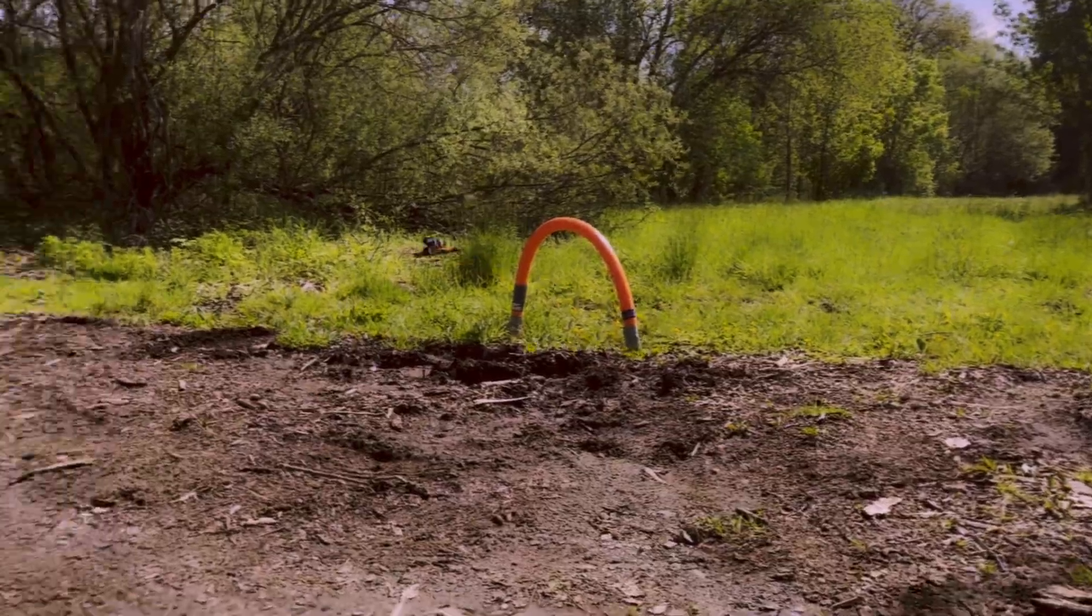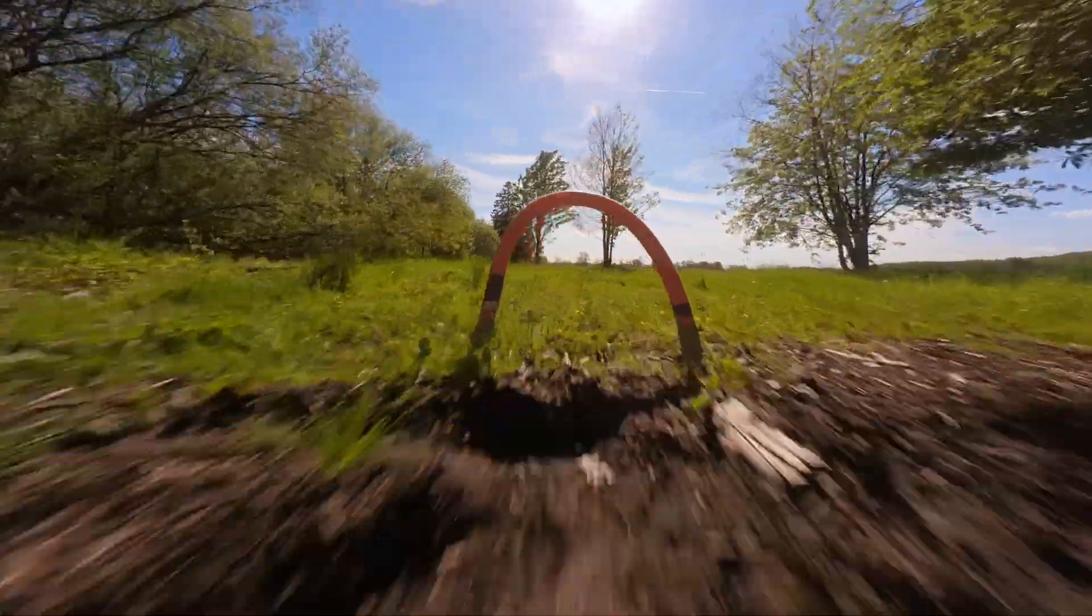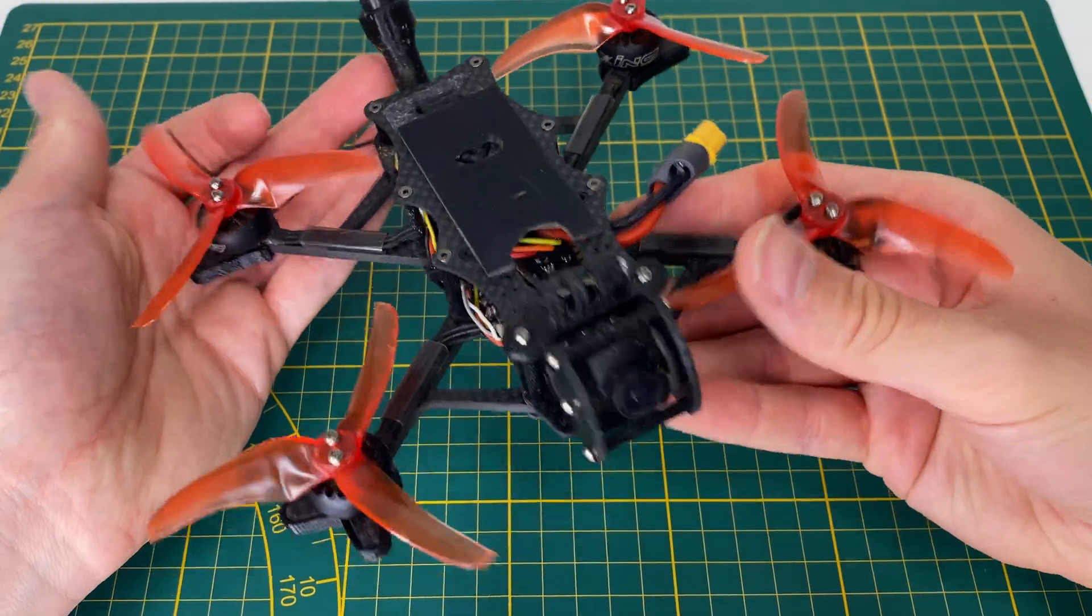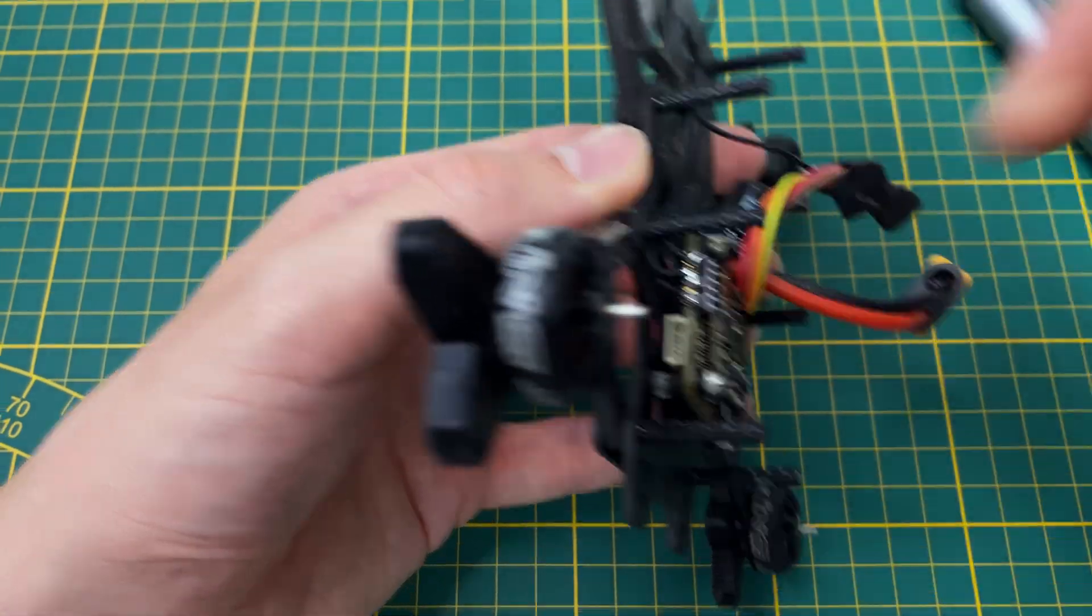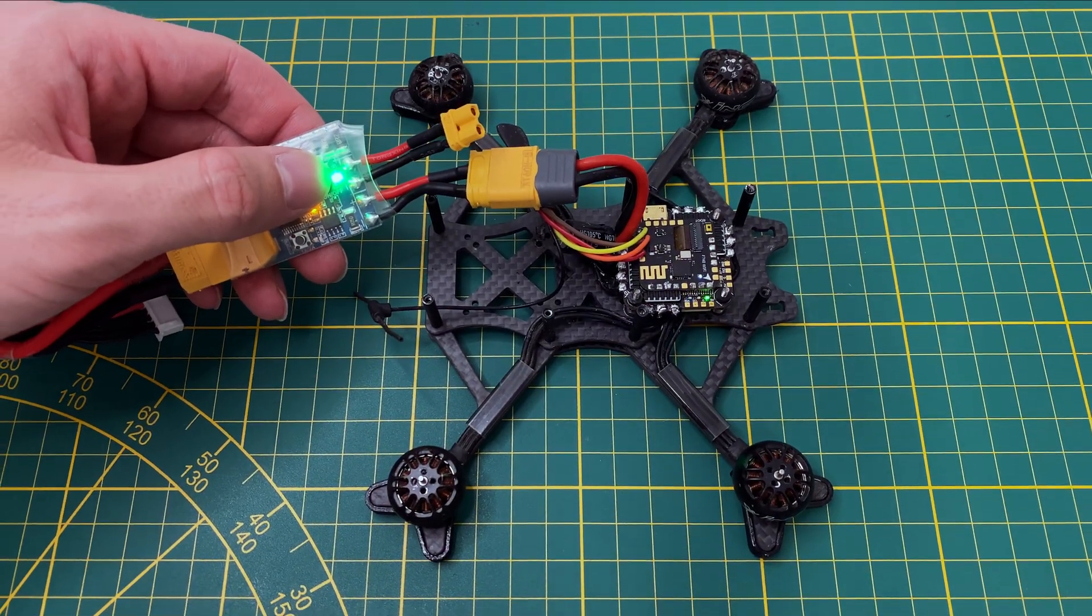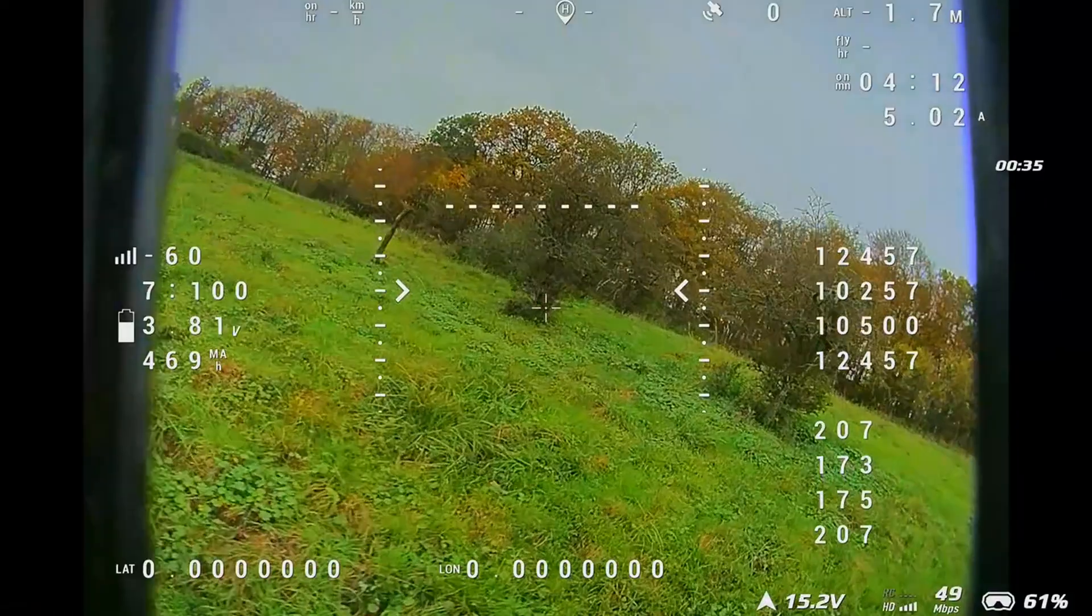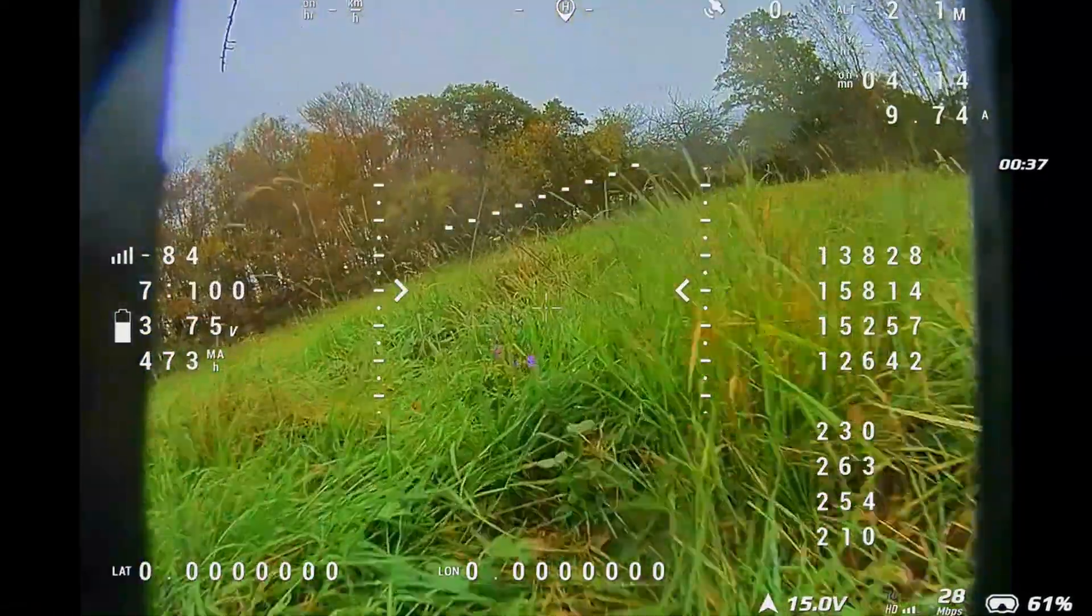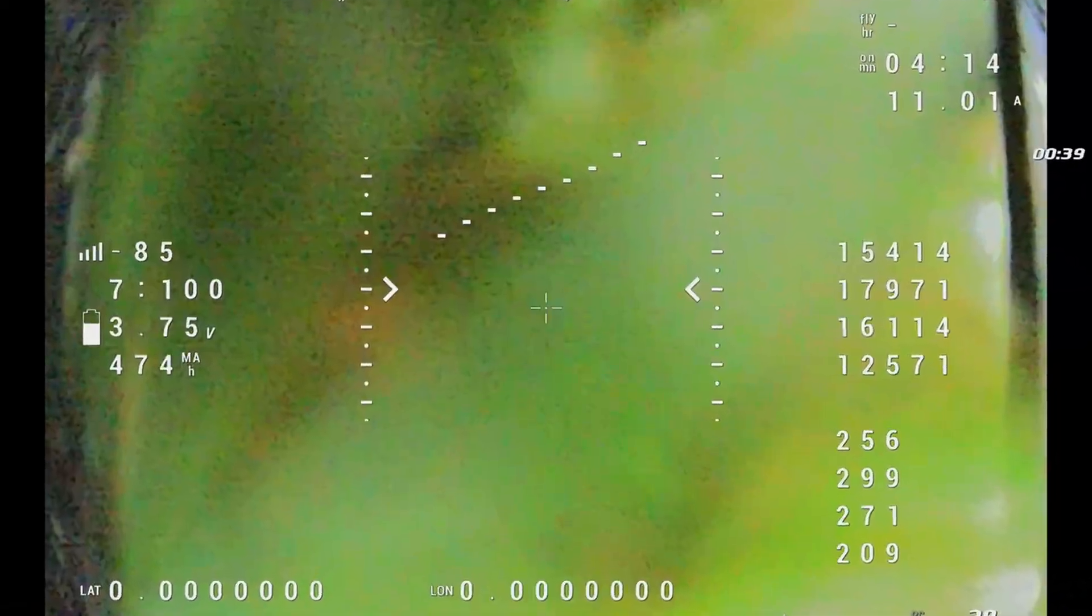Hey everyone! Today, we're building the ultimate FPV drone, the AOS 3.5. I'll guide you through every step, from unboxing to assembly and highlight key upgrades. Plus, I'll let you know what I would do differently next time, so stay tuned.